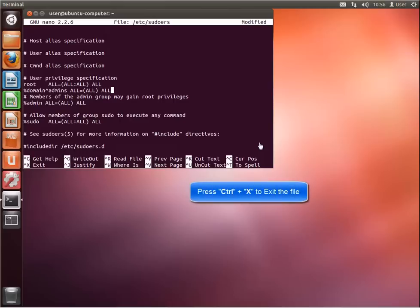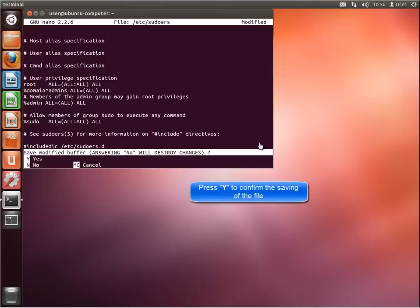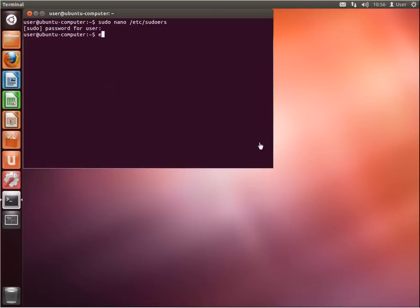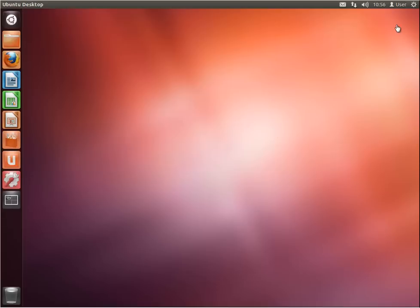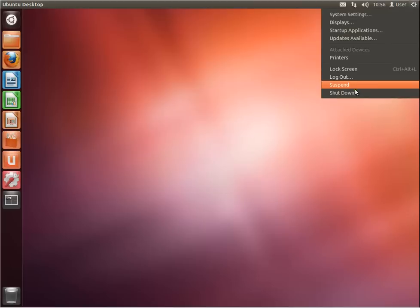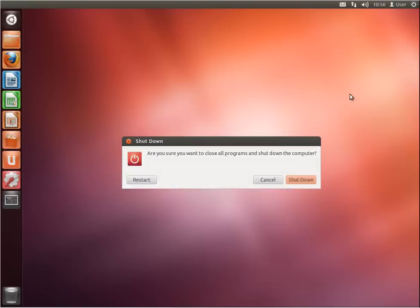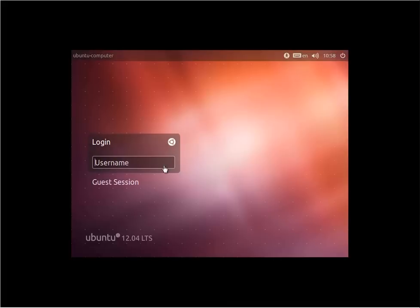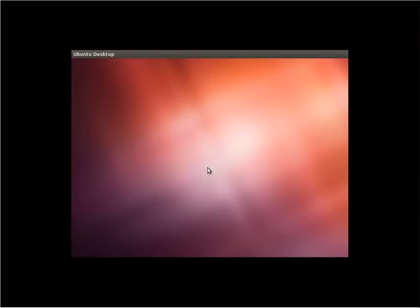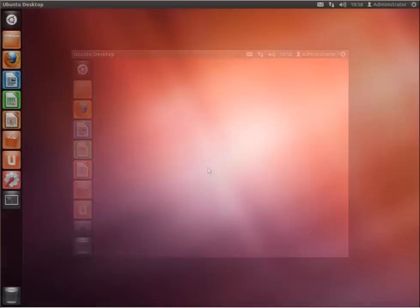Once finished, press Ctrl+X on the keyboard to exit from the configuration file. When prompted, press Y to save the configuration file and press Enter to exit. Restart your computer. Once the computer has restarted, enter the domain user credentials. It is preferable that you enter a username that is part of the domain admin group, just to verify that the user has root privileges on the computer.